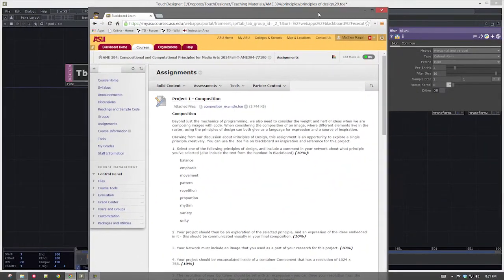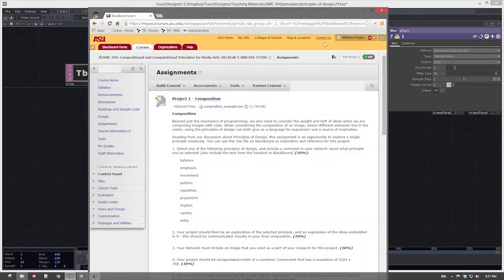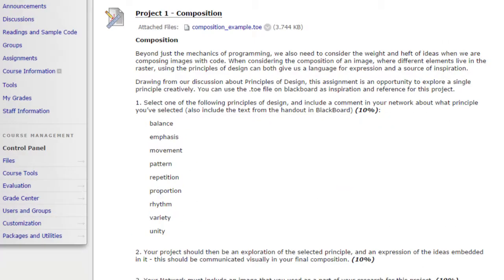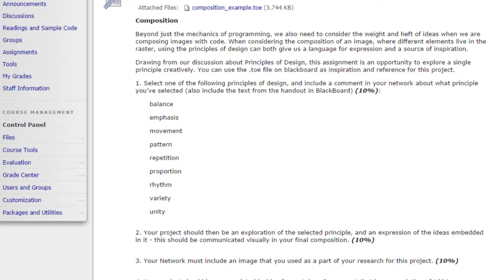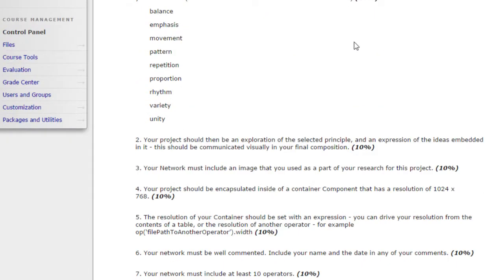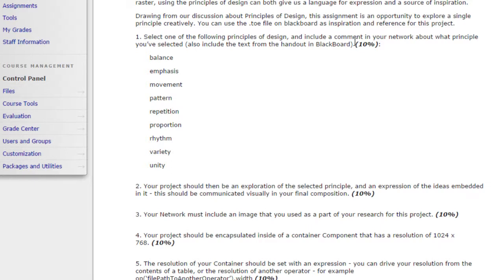If we take a look at the assignment here on Blackboard, we can see that the assignment's expectations are laid out here for us. I want you to go back to when we started talking about the principles of design: balance, emphasis, movement, pattern, repetition, proportion, rhythm, variety, unity. I want you to use those as a launching point for how you're going to put together something that's interesting, compelling, that you find exciting in some way.